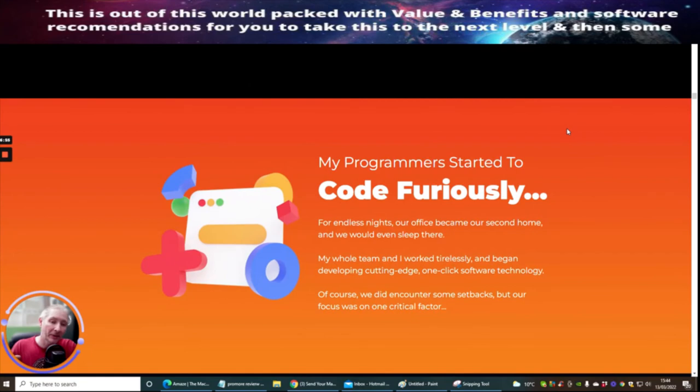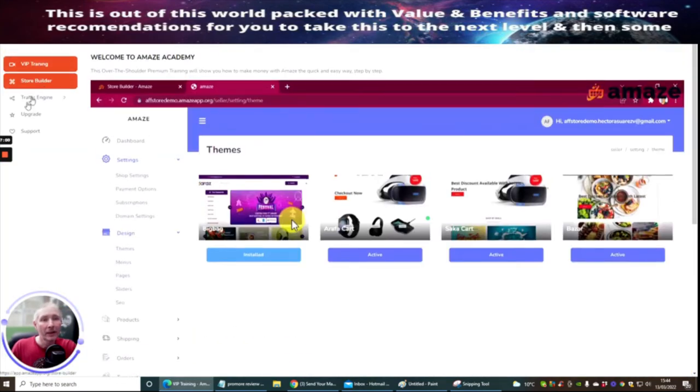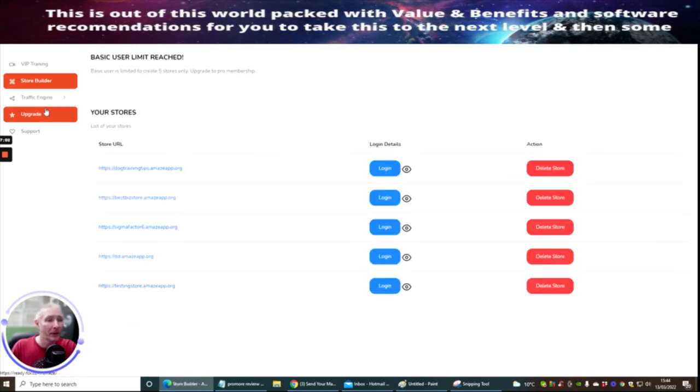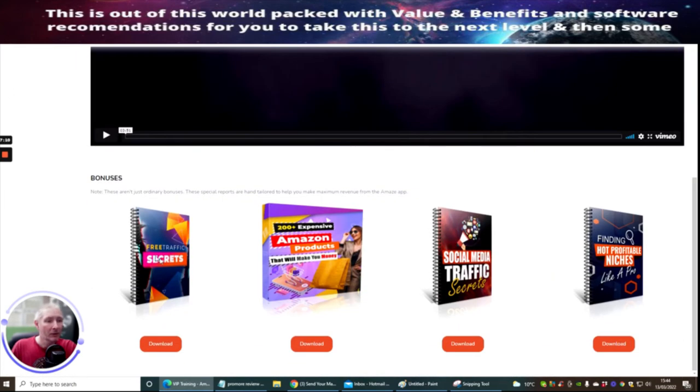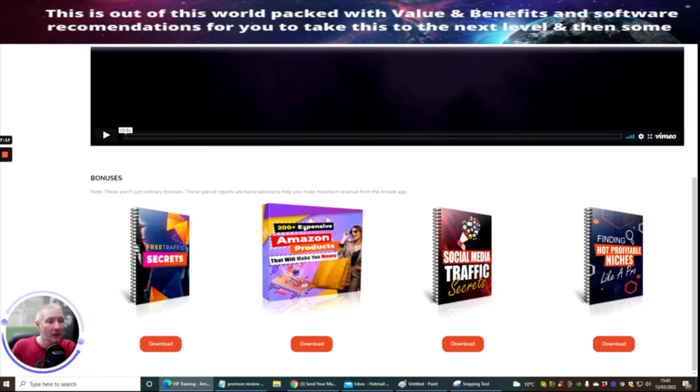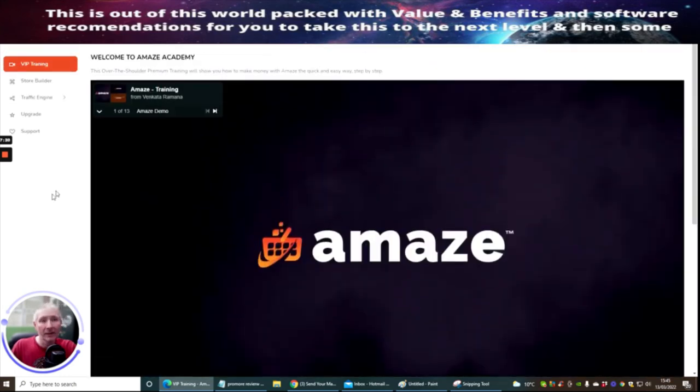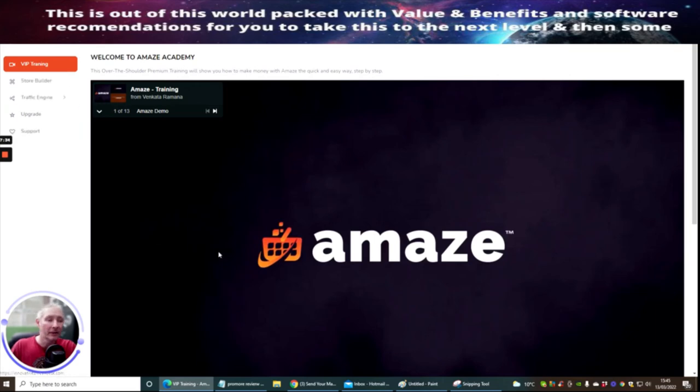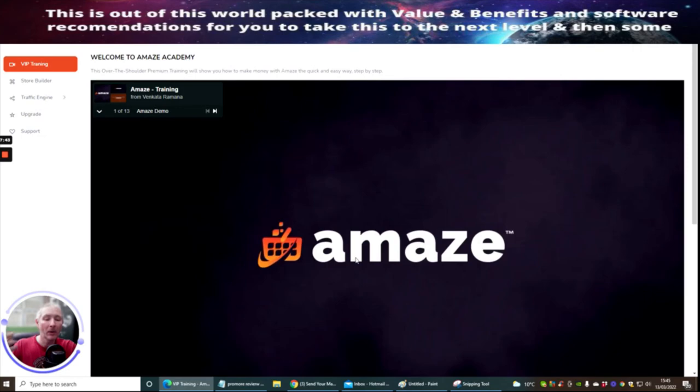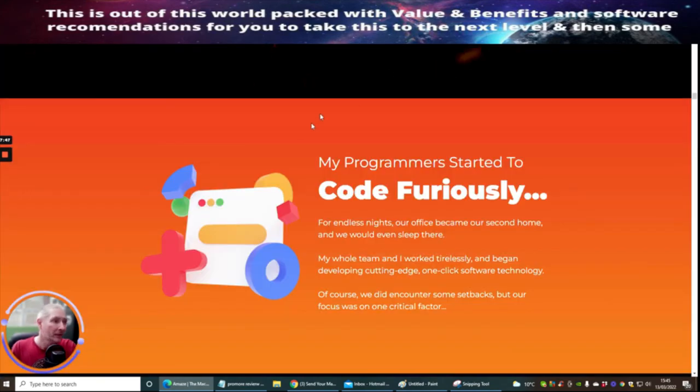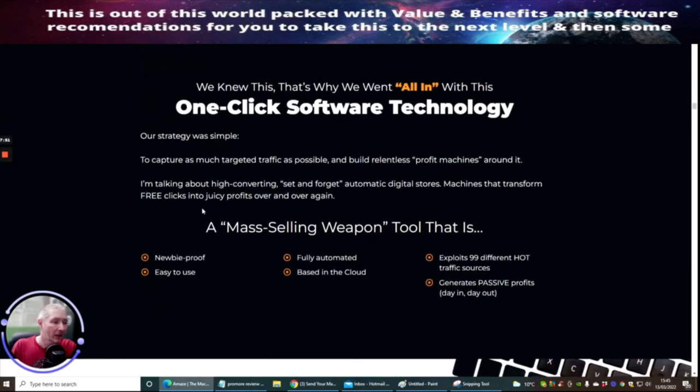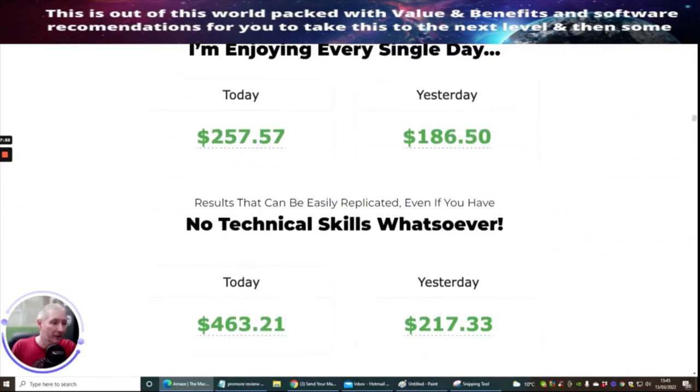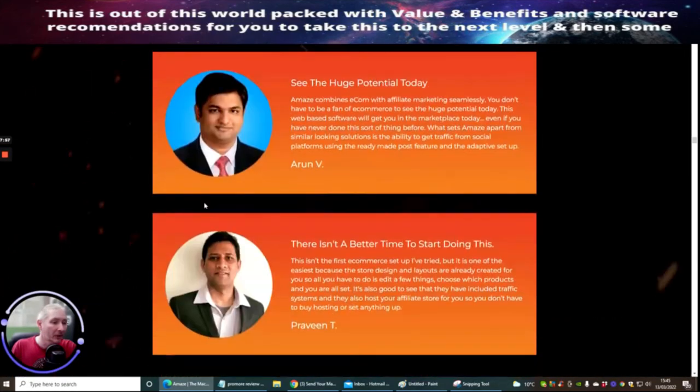We're just going to keep scrolling through to see if there's any bonuses in here which I can point out. I've already shown you the bonuses that was inside the members area. If we go back into the store builder and then scroll down to the VIP training and scroll down, you'll see here these are the bonuses here. You've got free traffic secrets, you just click on here and download, 200+ expensive Amazon products which will make you money, social media traffic secrets, and finding hot profitable niches like a pro. You've got all these great things here guys for you to be able to tap into. If you need support you just got to click on this button here. If you're not quite sure just click on, it's dead easy to do, click on the VIP training and then click on here. It's going to open up a screen for you and it's going to allow you to start training.